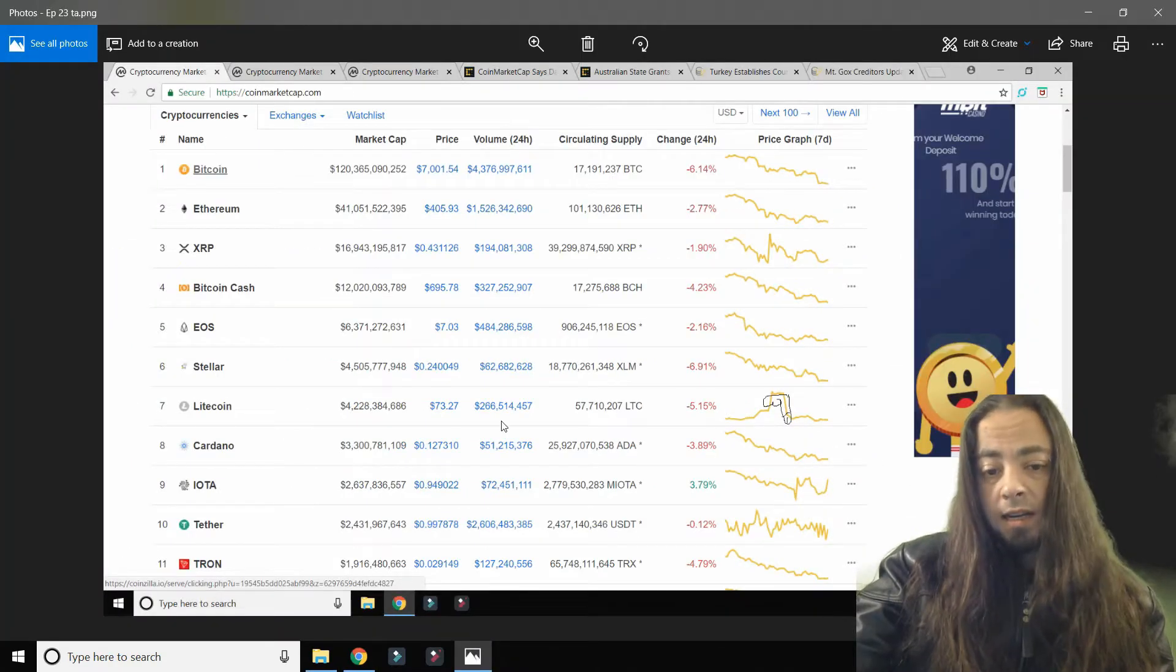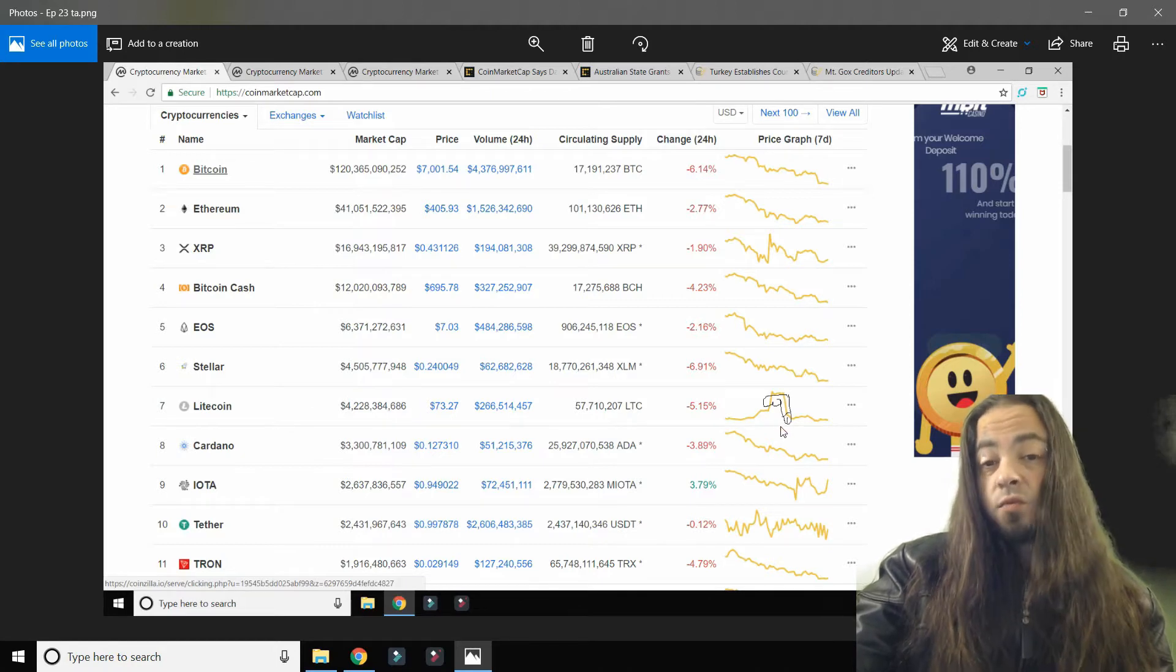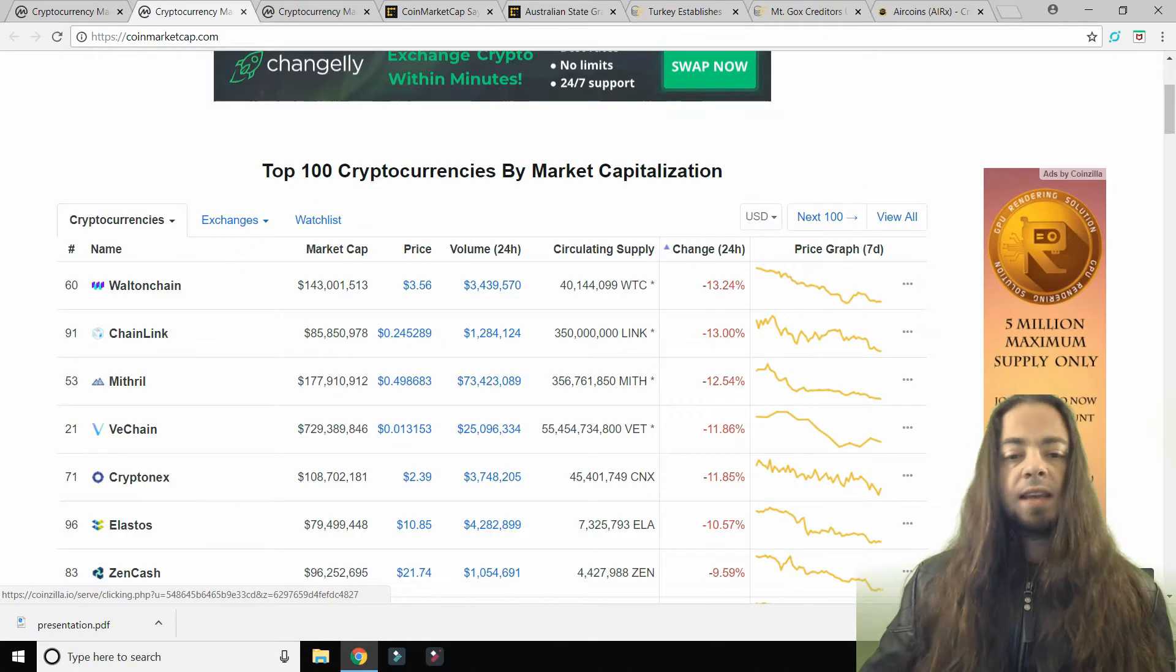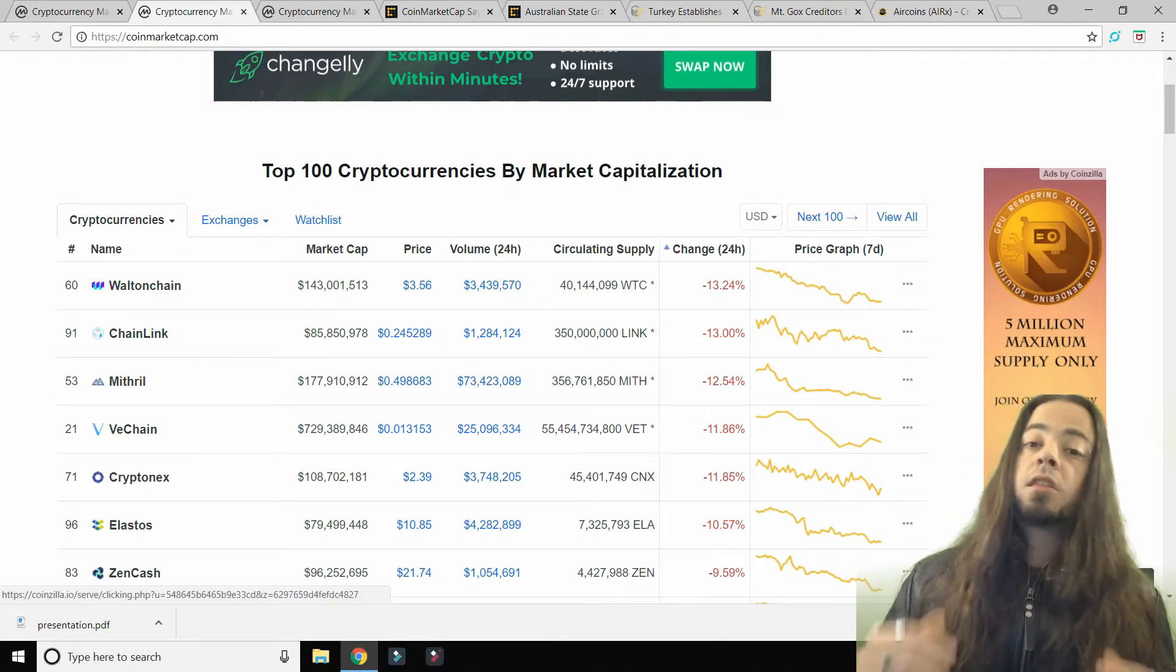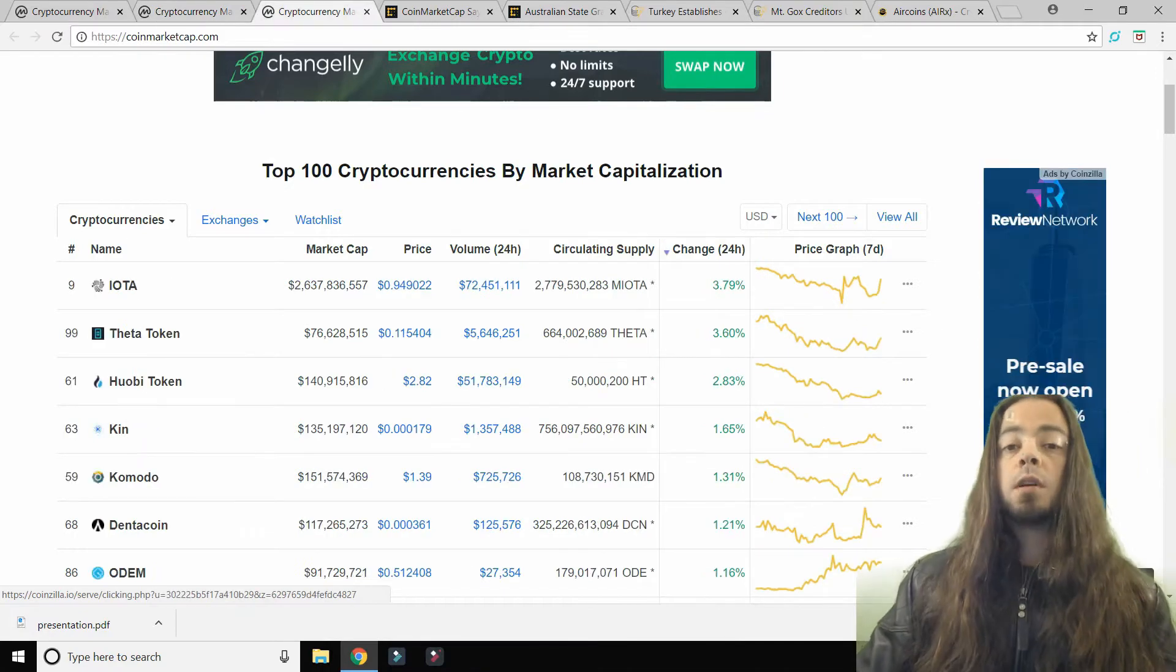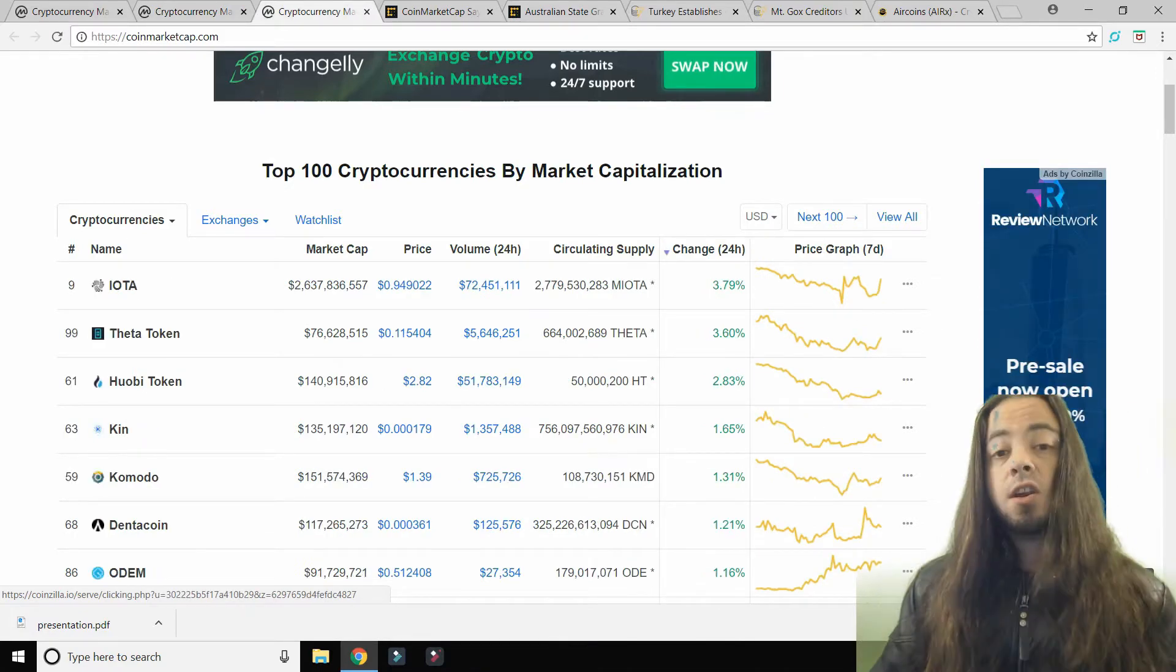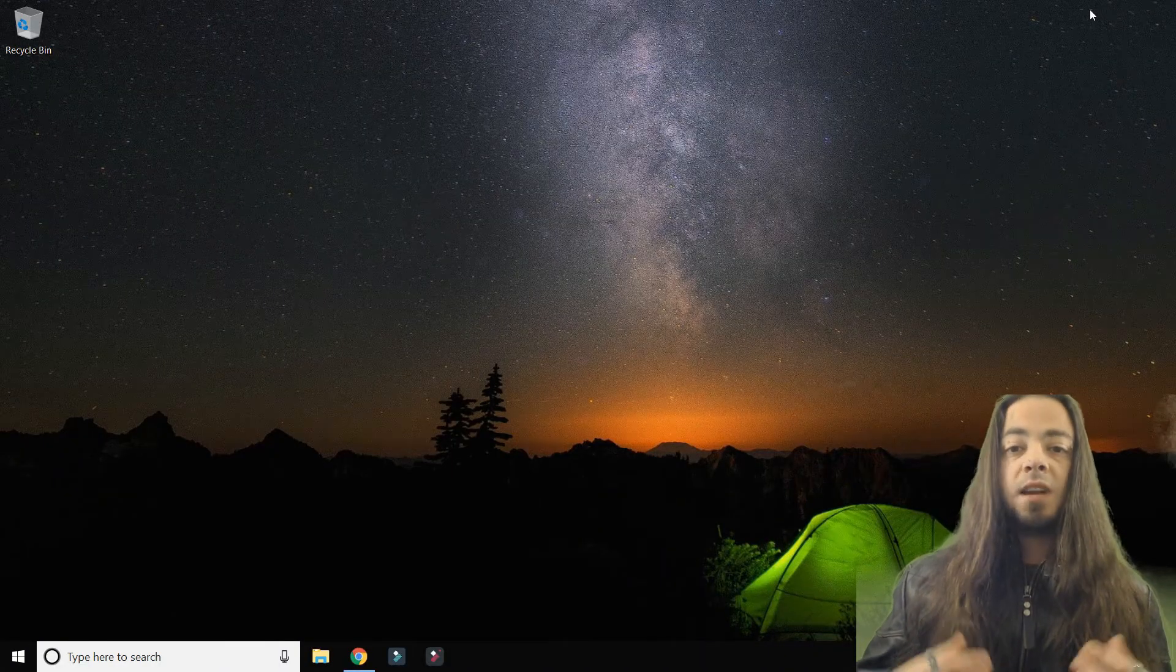Just a quick technical analysis. Litecoin is really struggling to get it up. I think it needs a really good pump at the moment. The biggest loser of the day is Walton Chain at $3.56, down 13.24%. Biggest winner of the day is IOTA, up 3.79%, sitting at 94 cents.